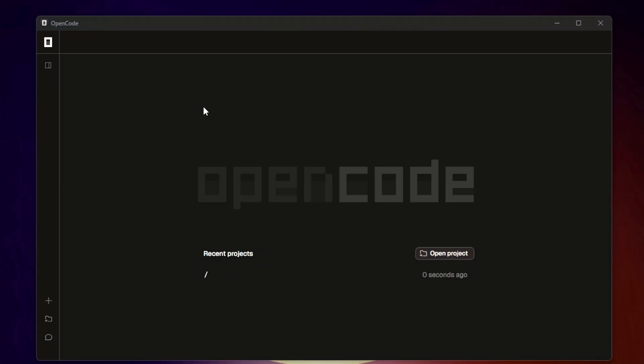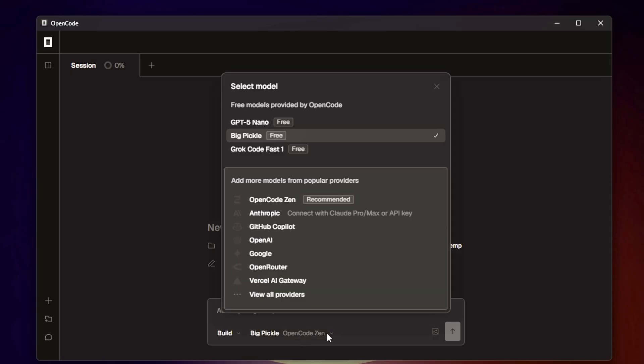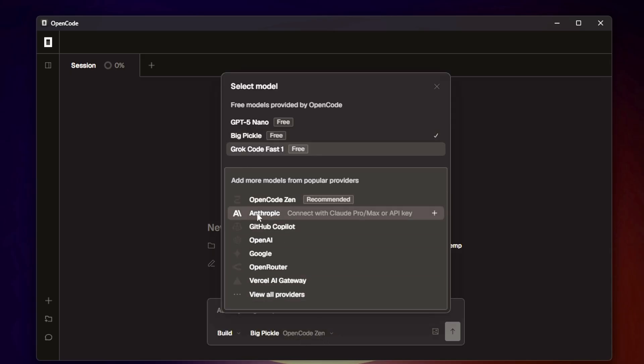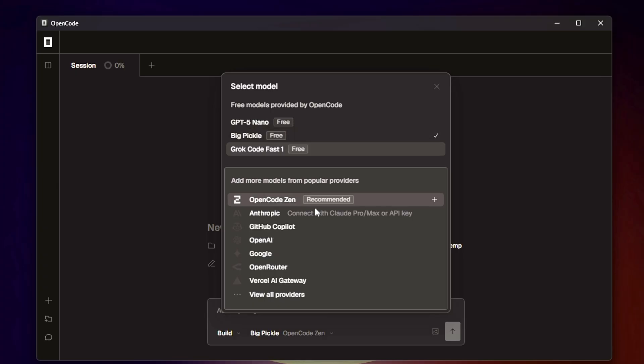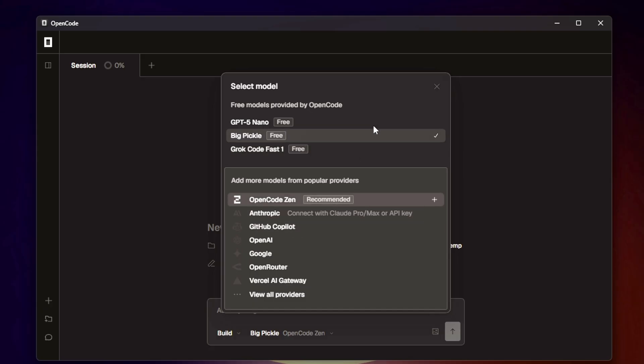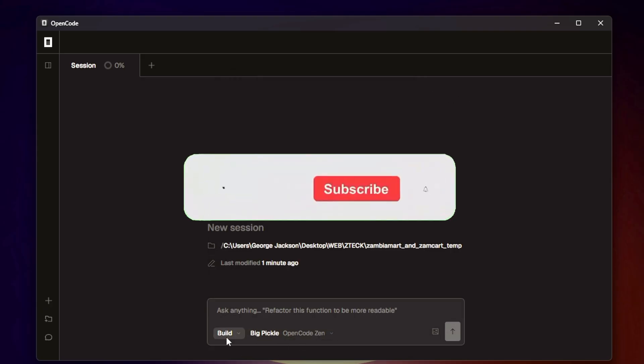When you run it for the first time, it will ask you to select a model and input an API key. This is the brain the agent will use to understand your code requests. You can choose any model from providers like OpenRouter, Grok, or directly from OpenAI like GPT-4. For beginners looking for a free or very cheap option, I recommend checking out Grok's Llama 3 endpoint - it's super fast, has generous rate limits, and you just get a free API key from their site.